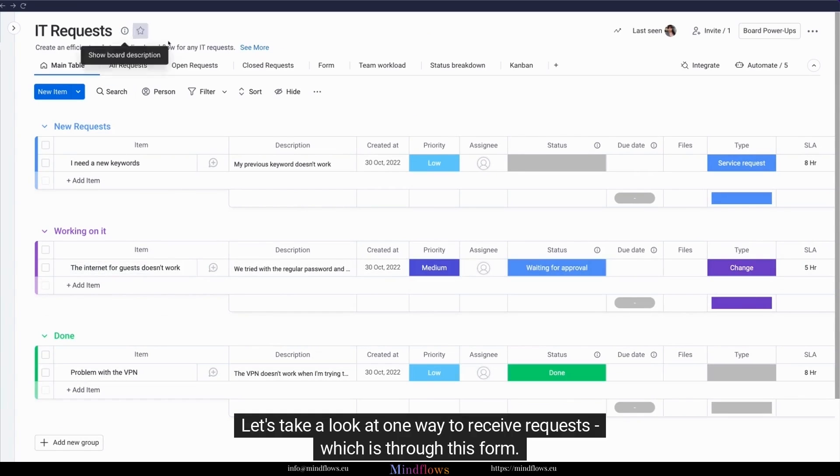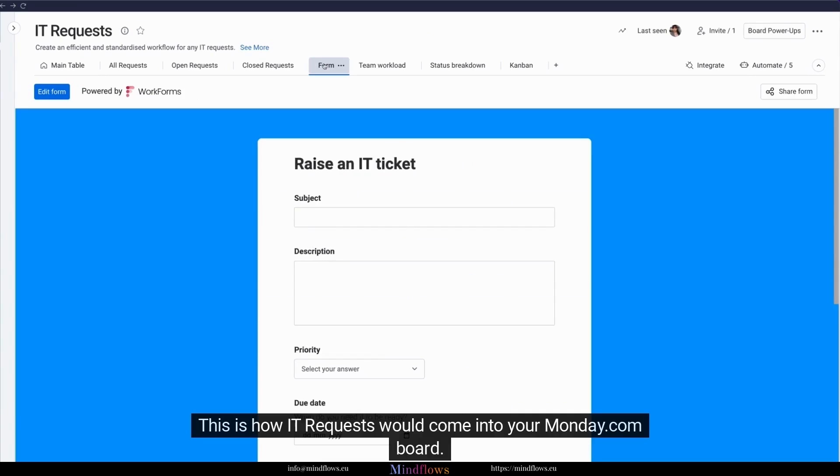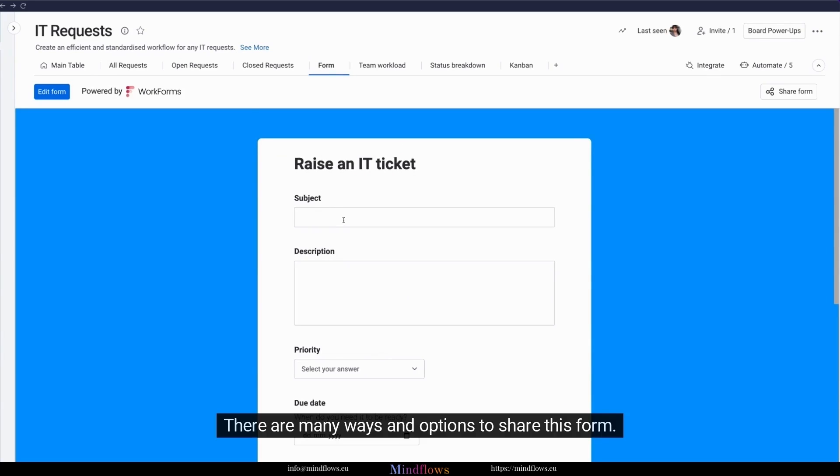Let's take a look at one way to receive requests, which is through this form. This is how IT Requests would come into your Monday.com board. There are many ways and options to share this form.